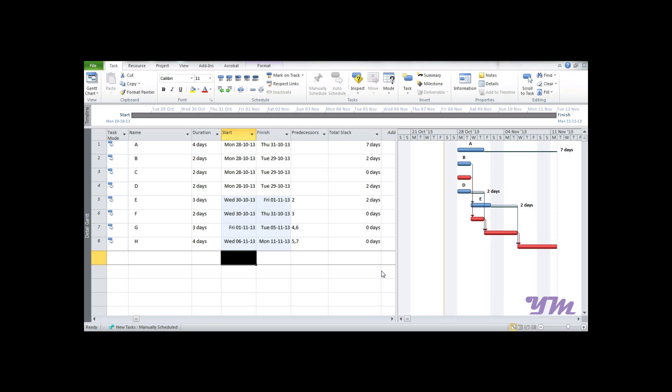Module 9: Resource Assignment and Resource Leveling. This module is divided into two parts. The first part talks about how to assign resources to different tasks in Microsoft Project 2010, while in the second part we will see how to level the resources so they are evenly distributed over the period of the project.